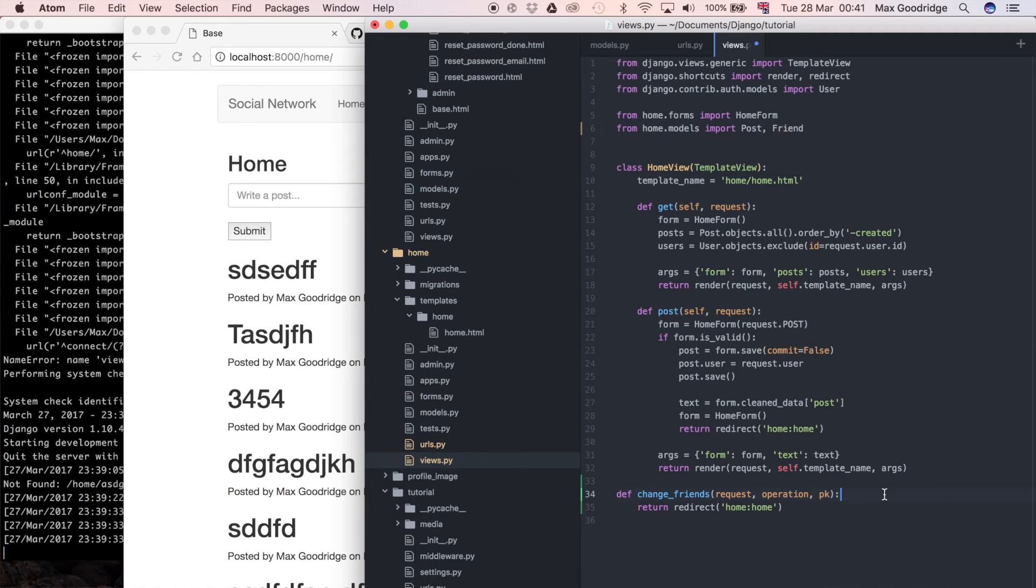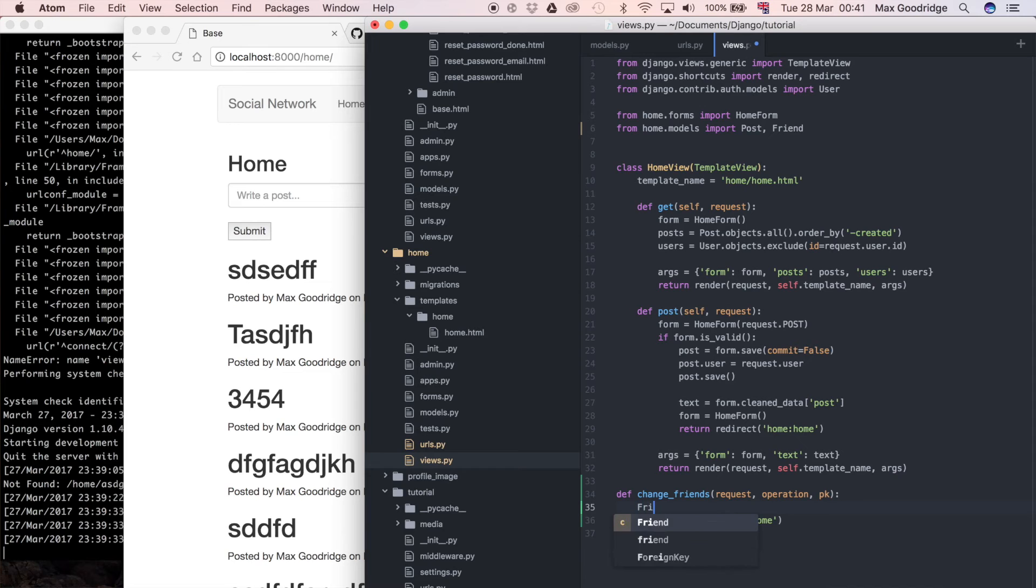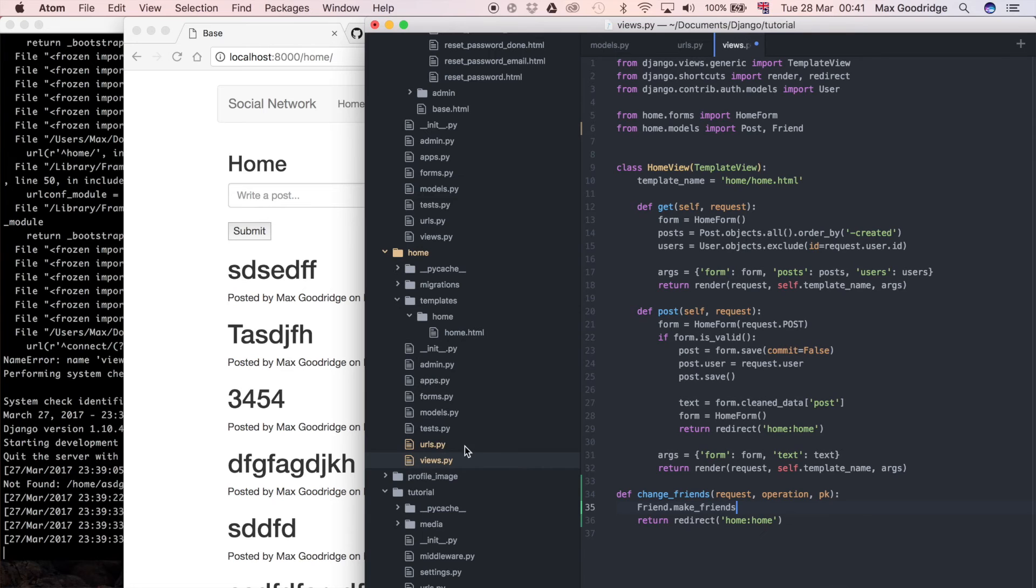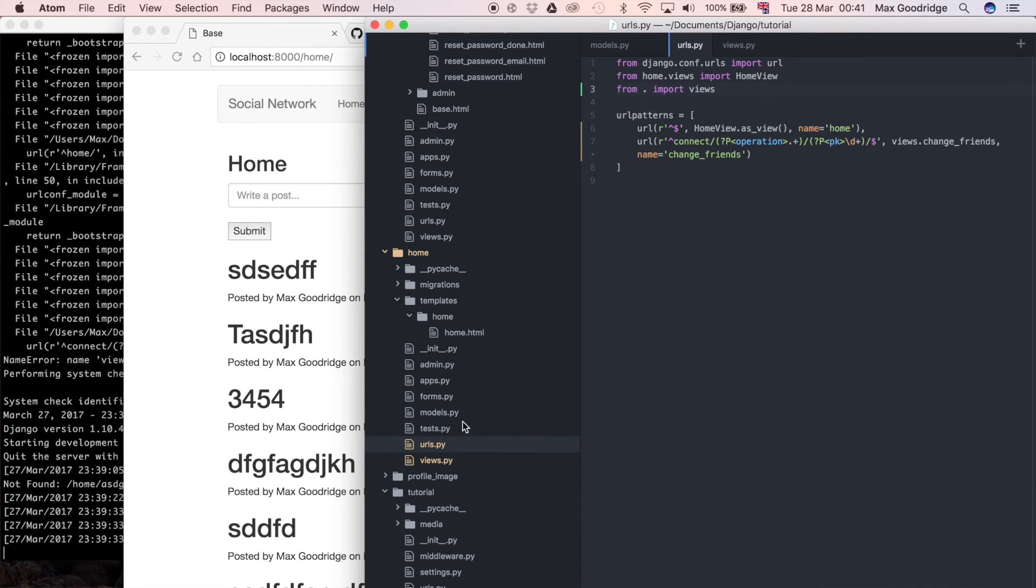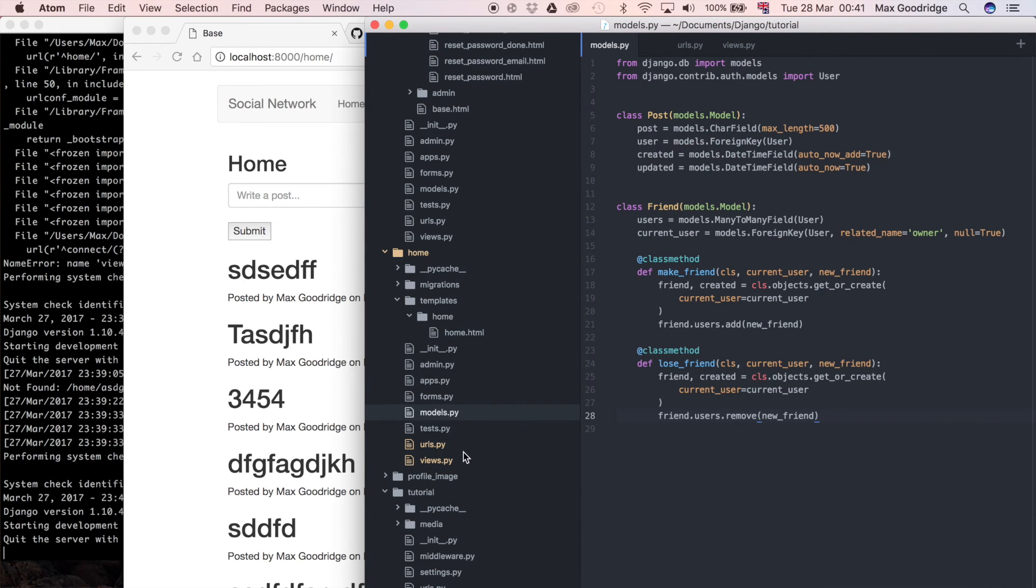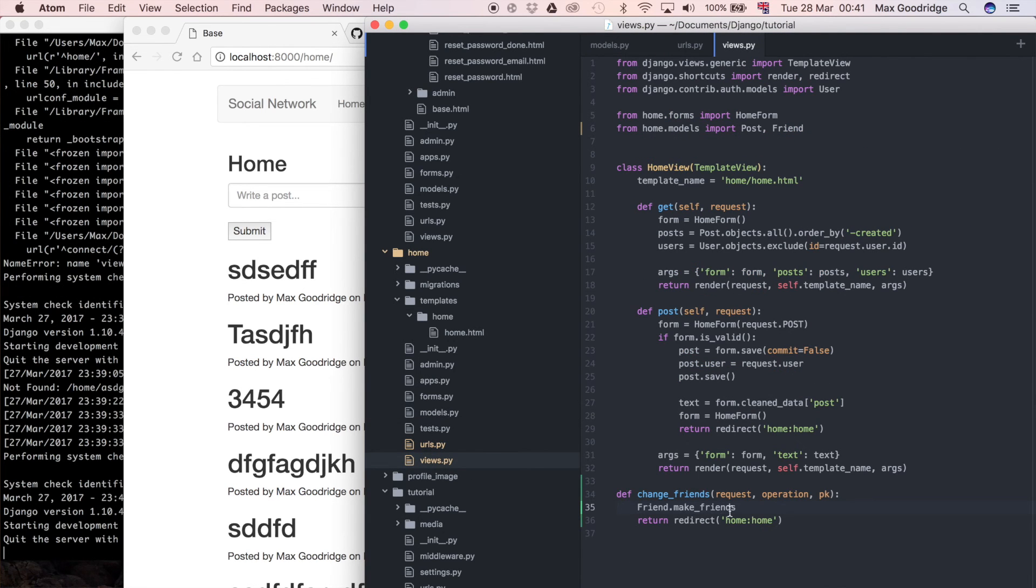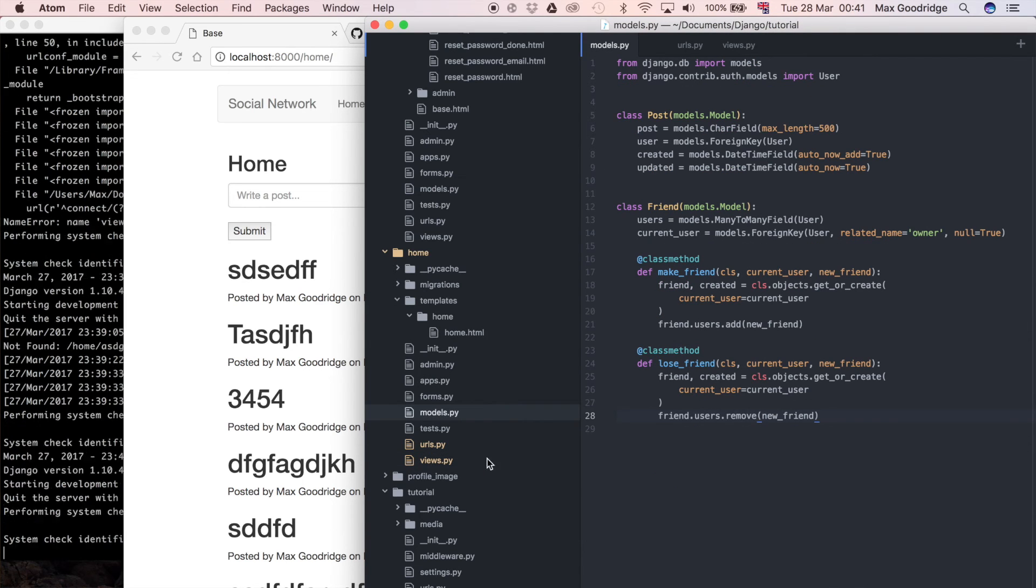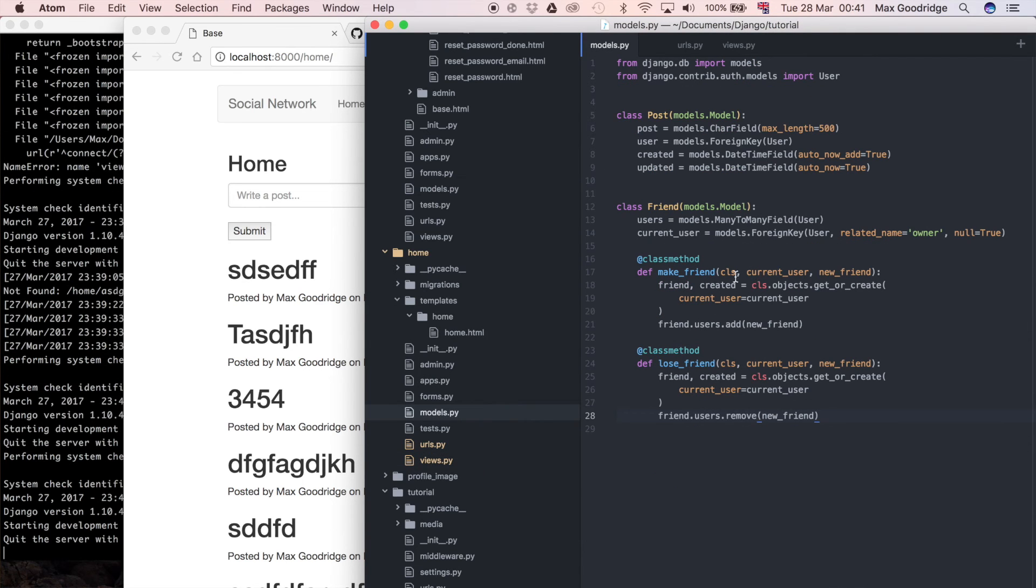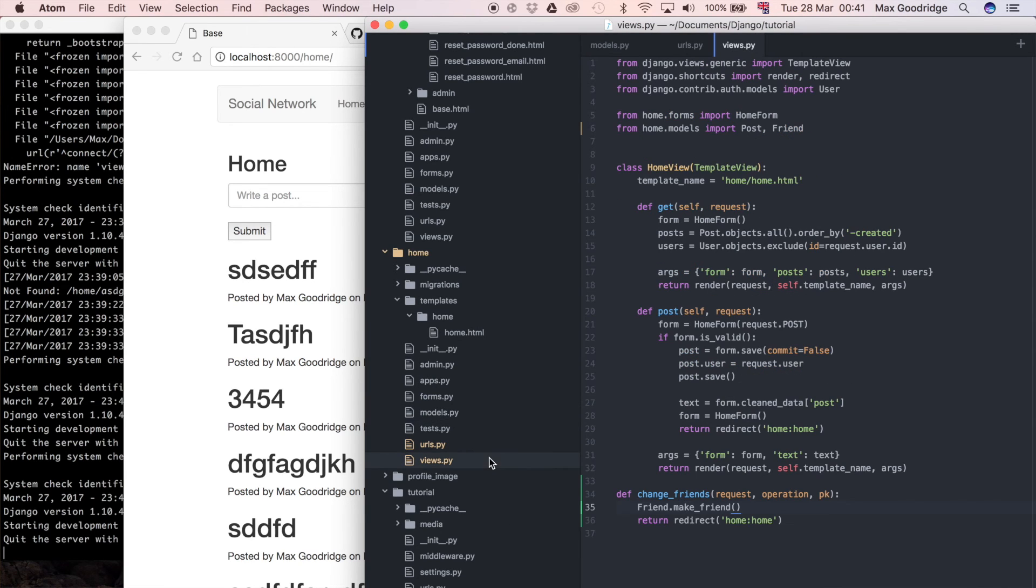And what I want to do is I just want to say let's do friend.make_friend. Is that what I called it? So friend.make_friend, and then I'm going to pass in whatever it requires. In this case as you can see it's current user and new friend, they're both user instances.